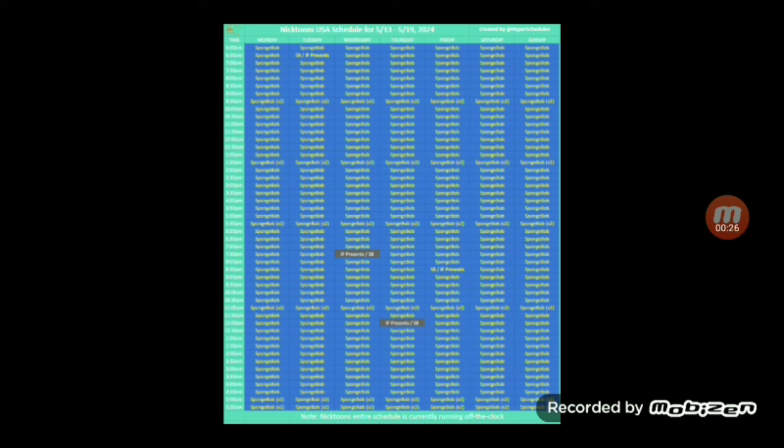With the Fairly OddParents marathons being removed, it's just nothing but SpongeBob. It's a lot of Bob as well as some presents for like two time slots, but the rest it's a lot of blue.